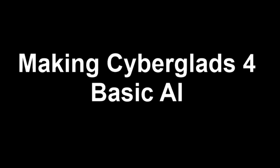Hi there. Thanks for tuning in to this fourth installment in the Making Cyberglads series. If you're tuning in for the first time, I'm building a game called Cyberglads using the Godot game engine.